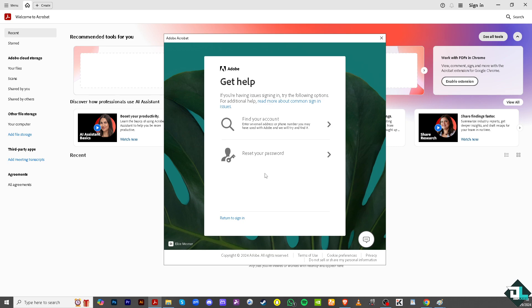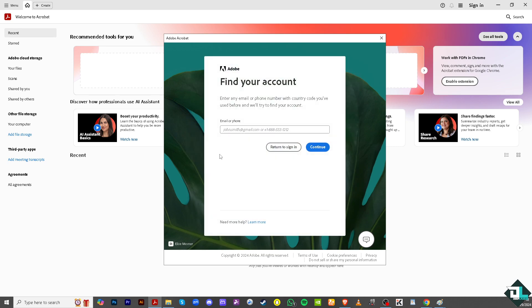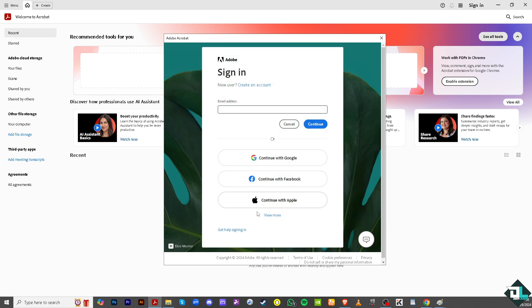You can find your account. Enter the email address or phone number you may have used with Adobe, and they will try to find it. Click on this one. For example, it's going to be like chiplaughs@email.com, and of course they will try to find it for you.